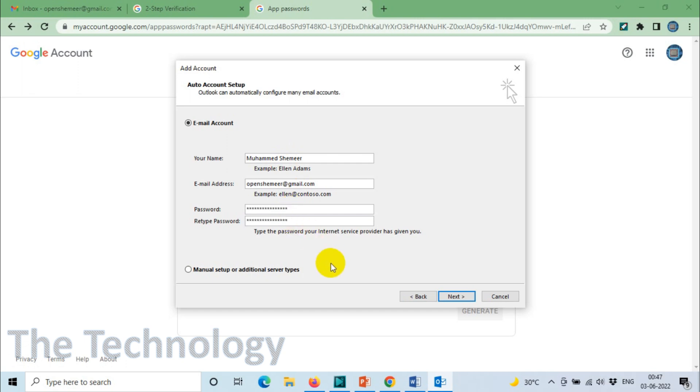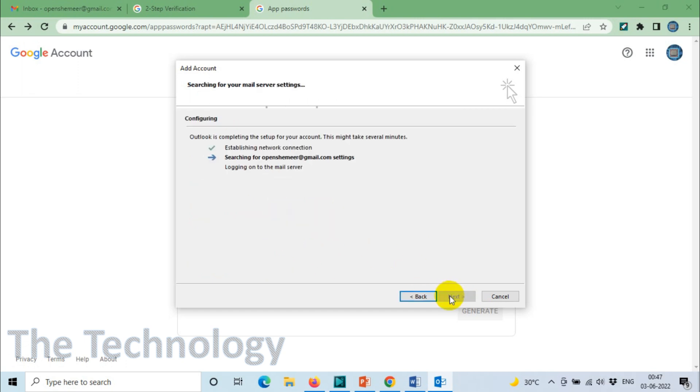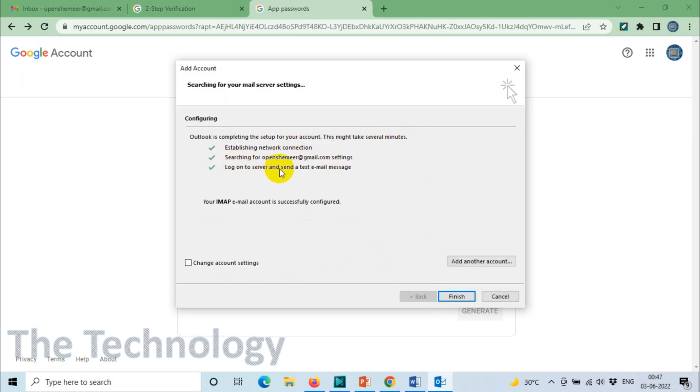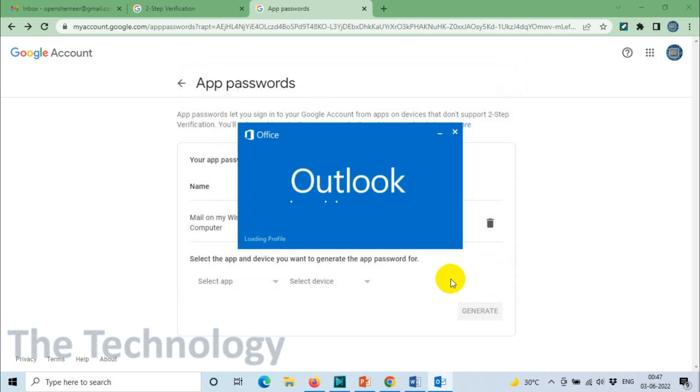I'm going to enter this and click on Next. You can see here it's establishing network connection, searching for email, logging on to the server, and a test email message has been sent. This means we successfully added the Gmail account to Outlook.